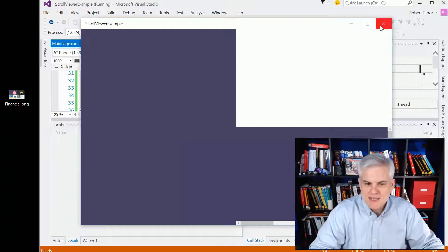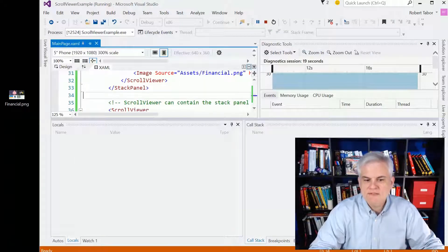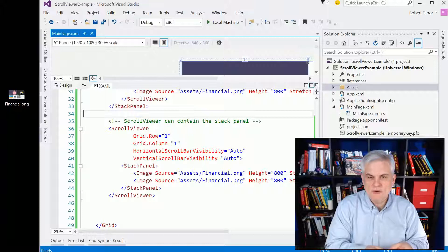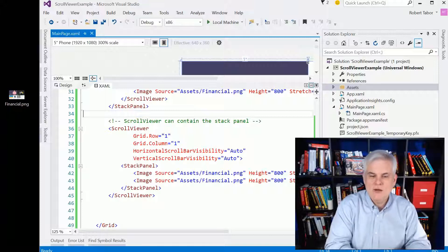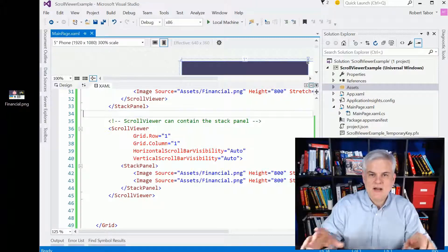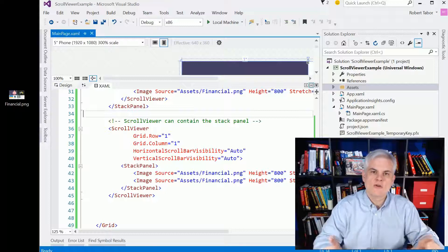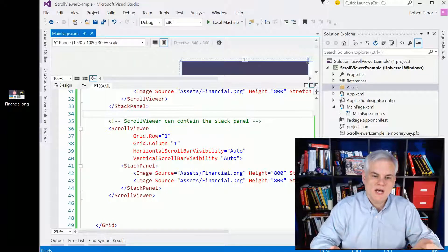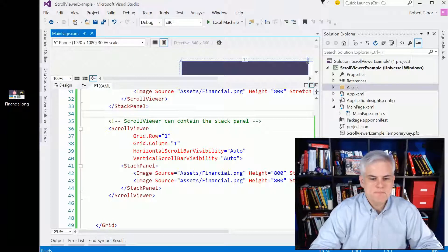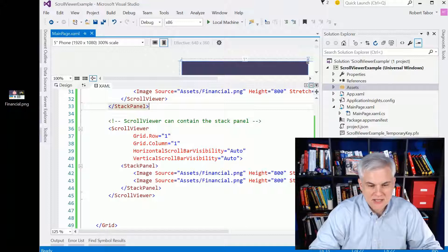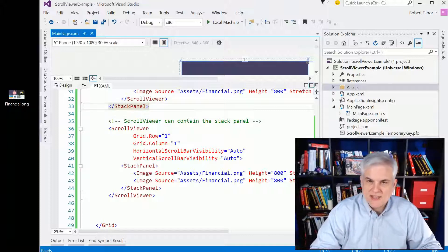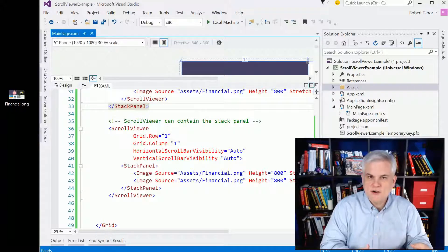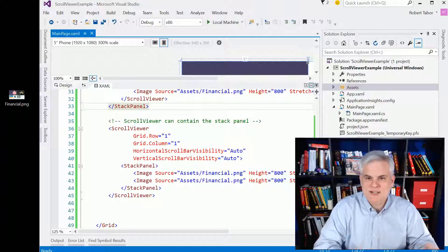And we'll probably never use the scroll viewer quite like I did just now. Typically, we'll use it in the entire viewable area inside of the Chrome of the applications window or the entire application itself in the case of the phone form factor.